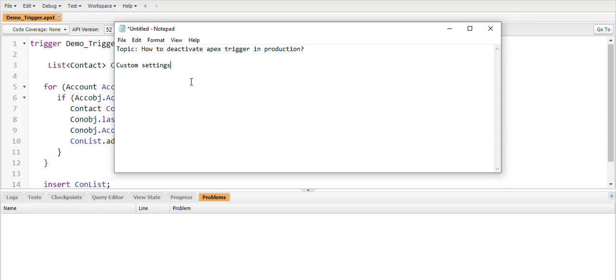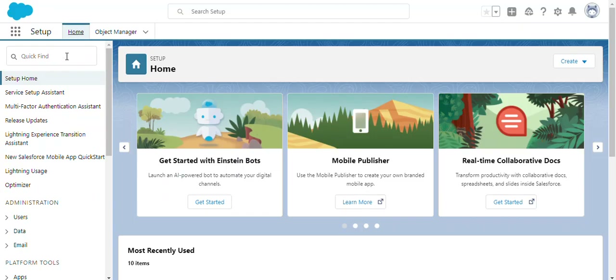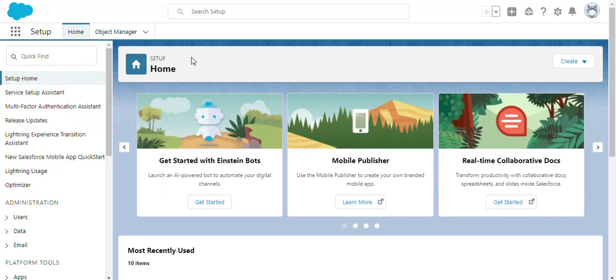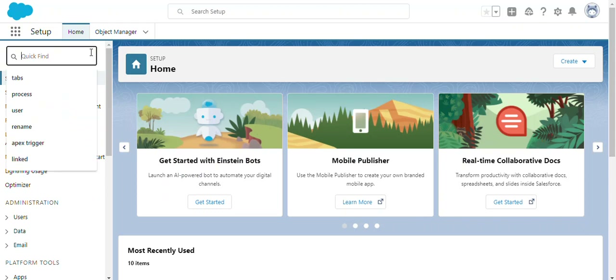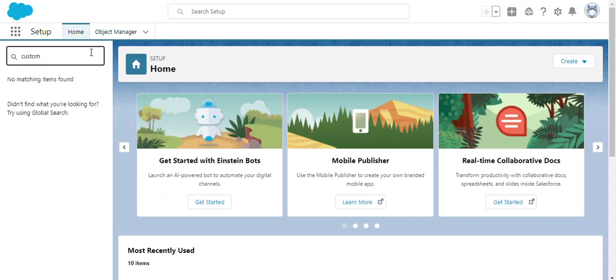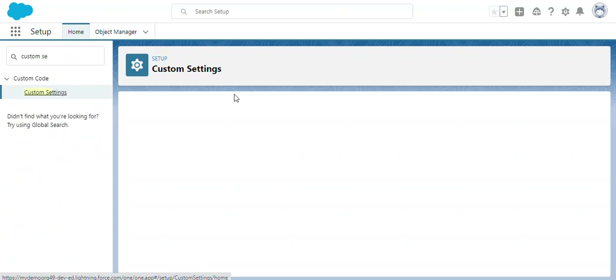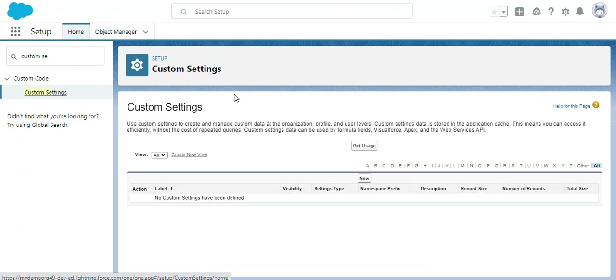Let's see how we can control an Apex trigger by using custom settings. First, what is a custom setting? If you go to the setup section and search for custom settings, you'll find it. Custom settings are almost equal to a custom object, where we can store data in terms of fields.